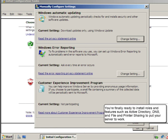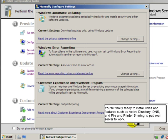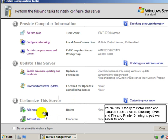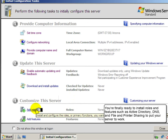You're finally ready to install roles and features such as Active Directory, DNS, and file and print sharing to put your server to work.